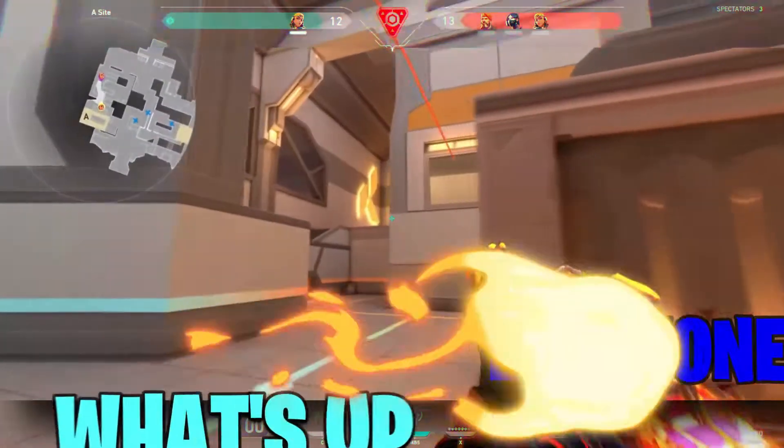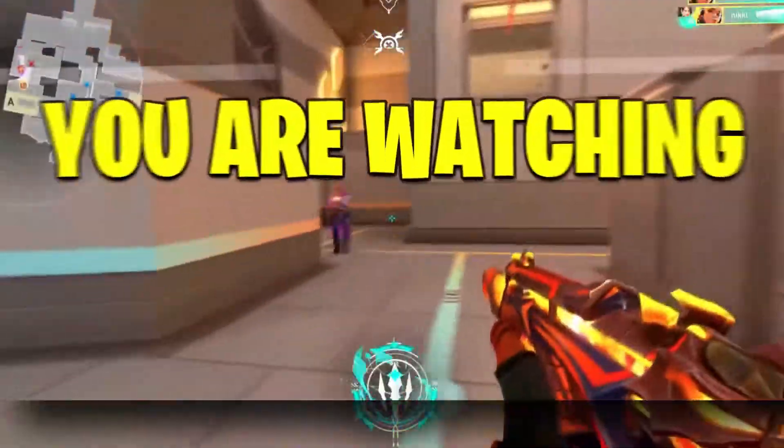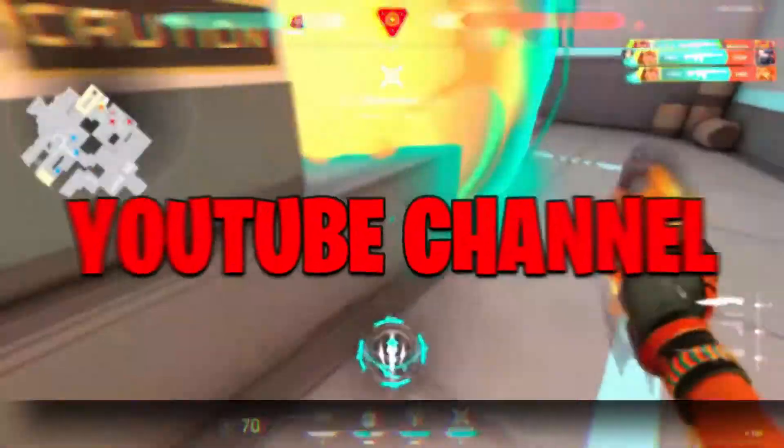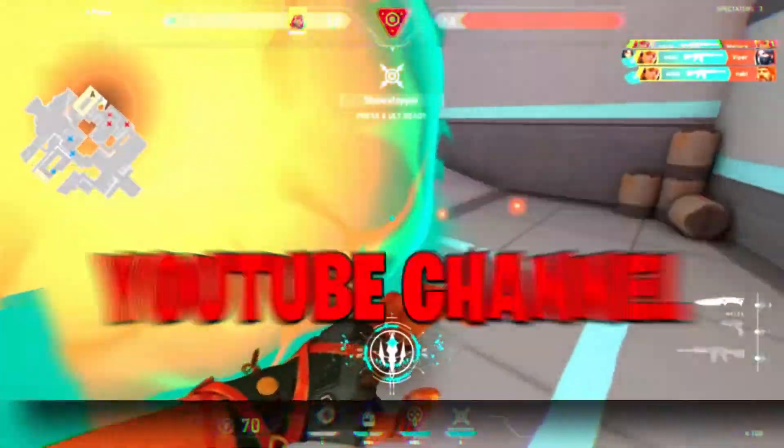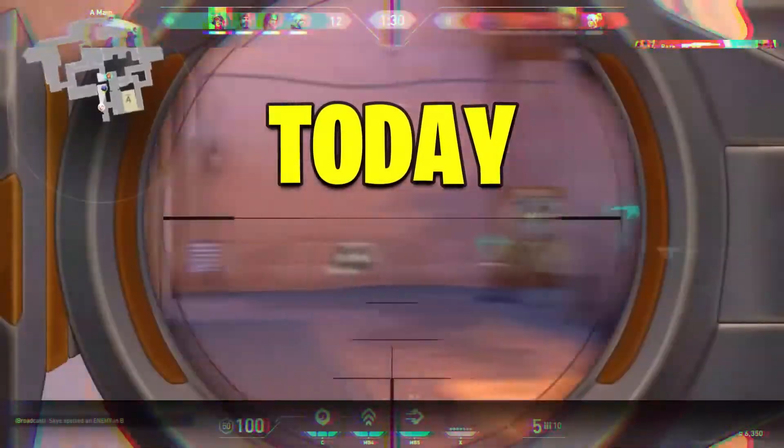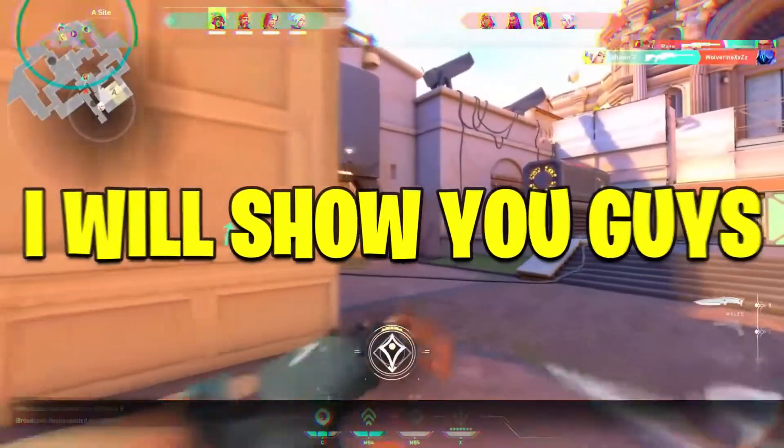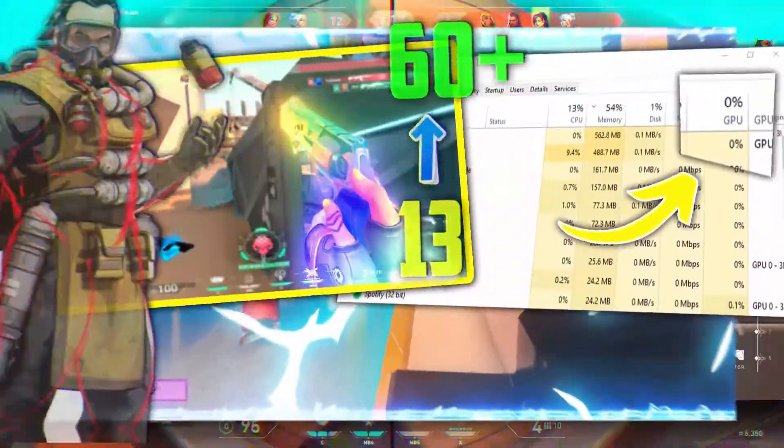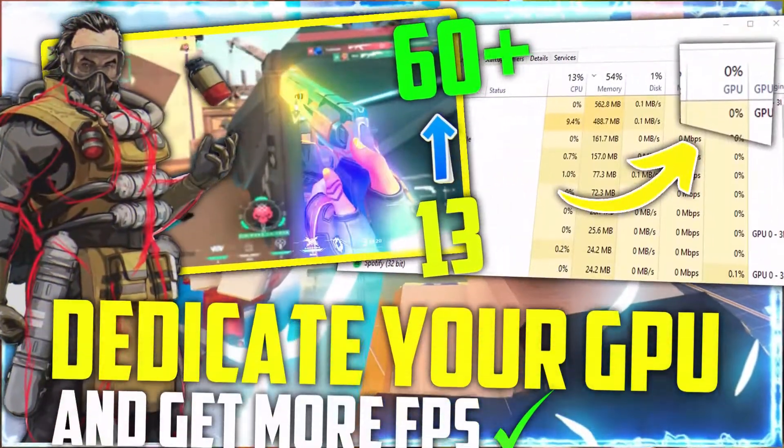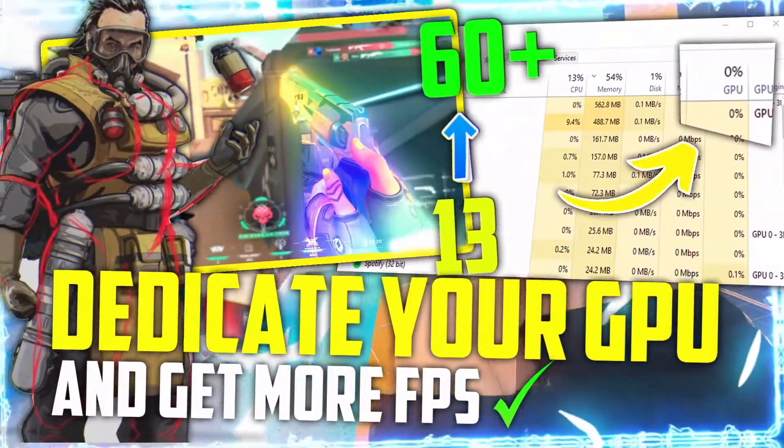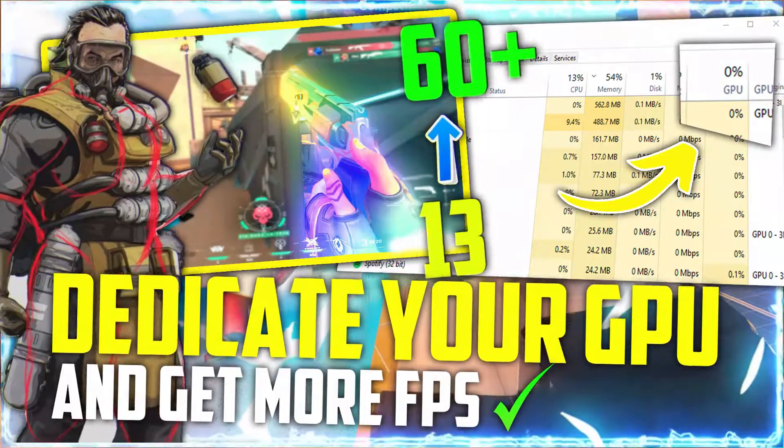What is up everyone? You are watching Fierce Rex YouTube channel. Today, in this video, I will show you guys how to use GPU instead of CPU for gaming and performance.